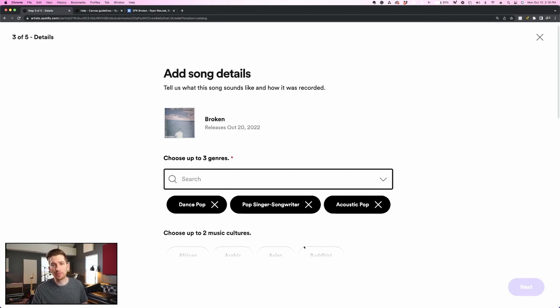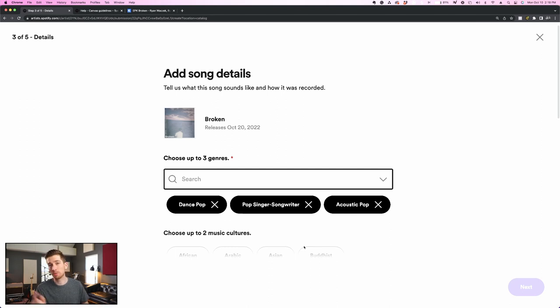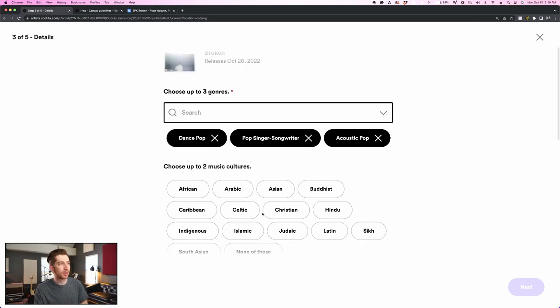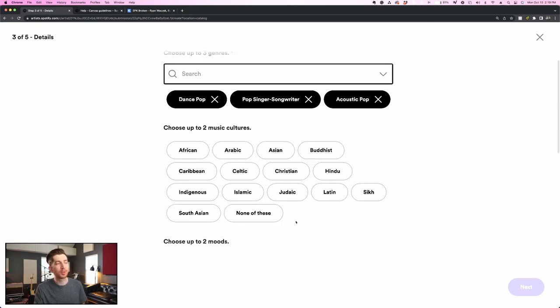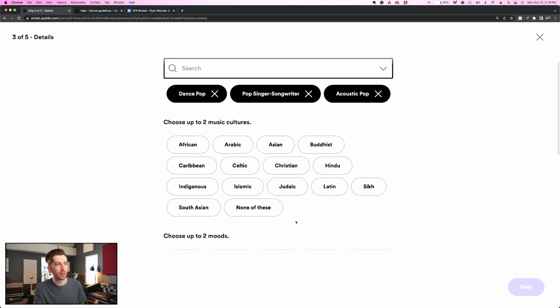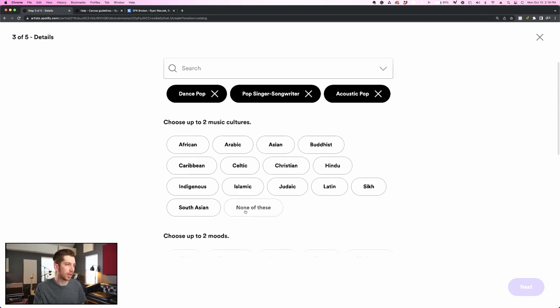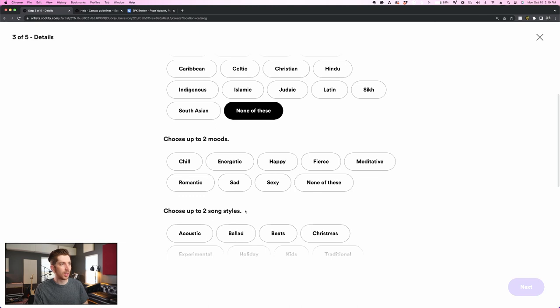By the way, if you want to listen to the song and see how I came to these genre conclusions, I'll drop the link in the description below once it's released. So I'm going to scroll down to the next section where I choose up to two music cultures. This won't apply for every song, but as you can see, there are a few very interesting choices, but for this track, I'm going to click none of these.